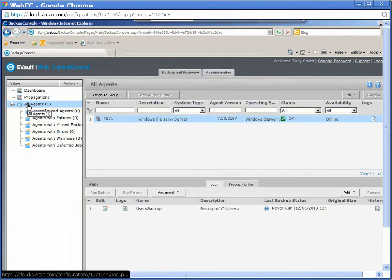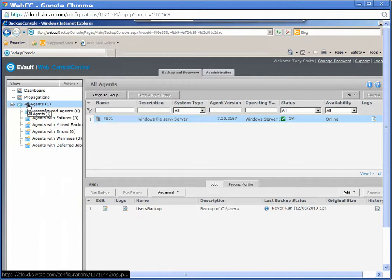For this demonstration, I only set up one agent, but you may have many agents listed. Select the agent you wish to redirect.